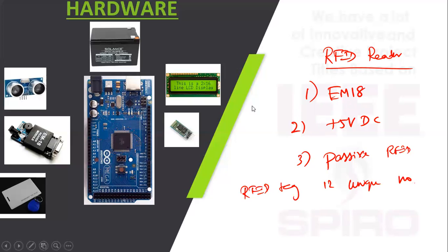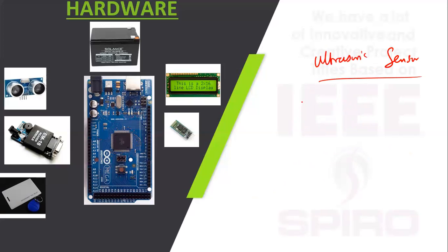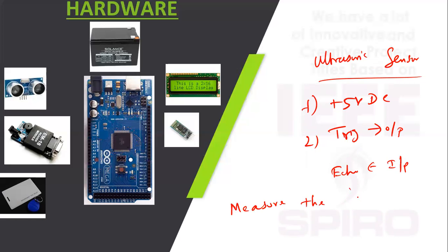Next is ultrasonic sensor. Operating voltage is plus 5V DC. It has Trigger as output pin and Echo as input pin, used to measure the distance.